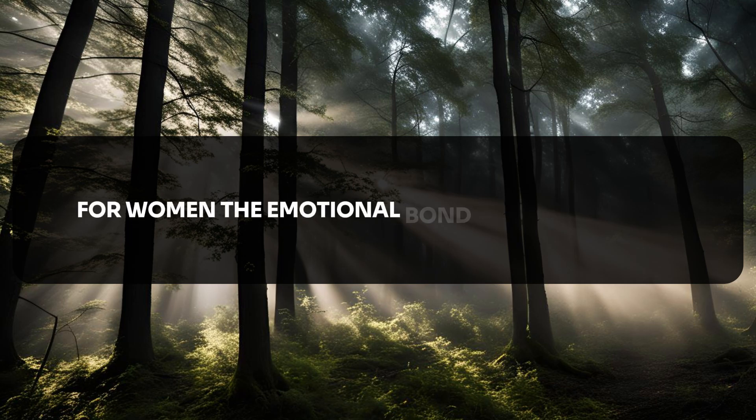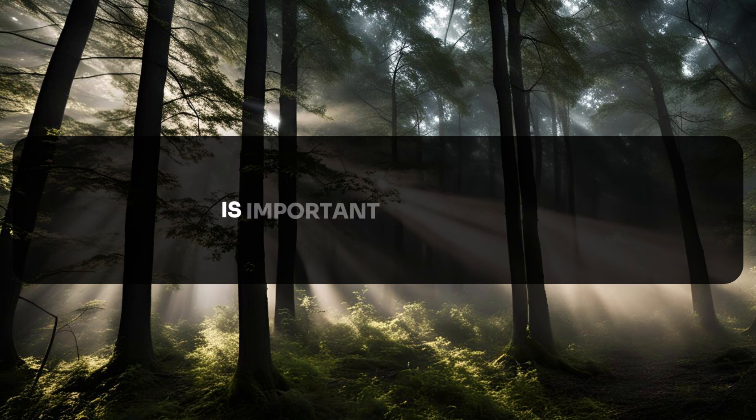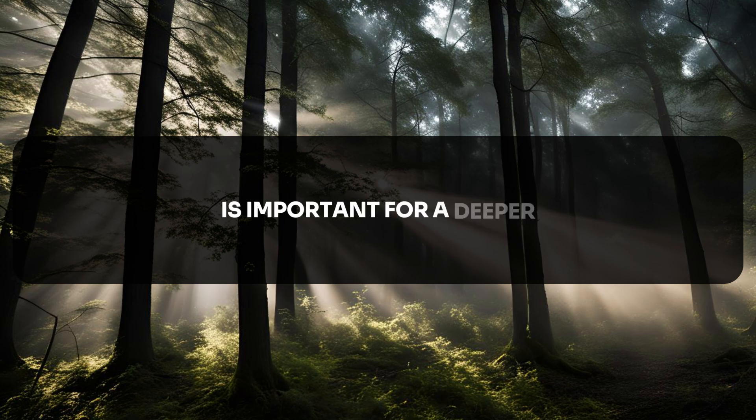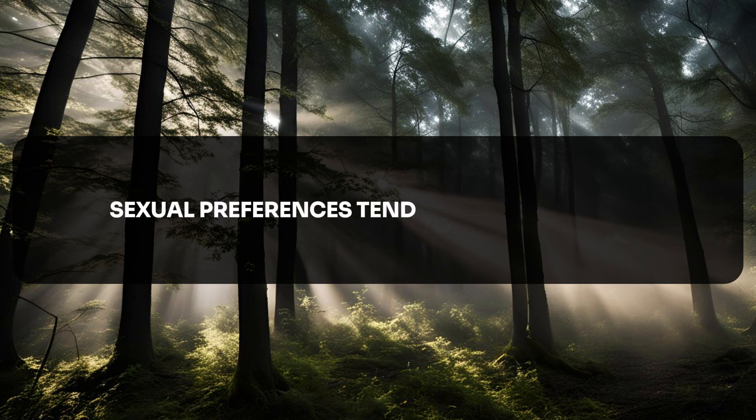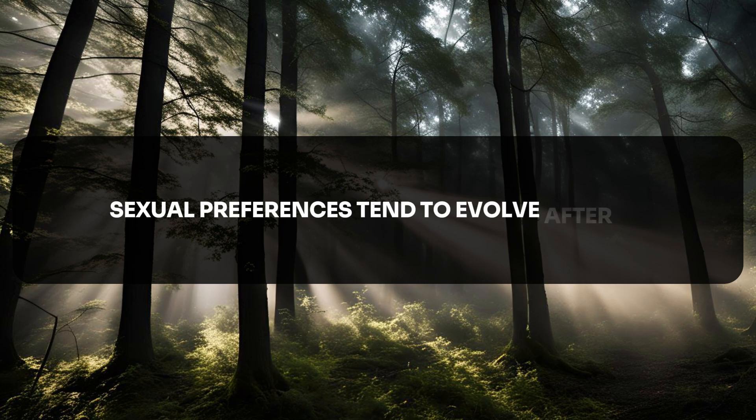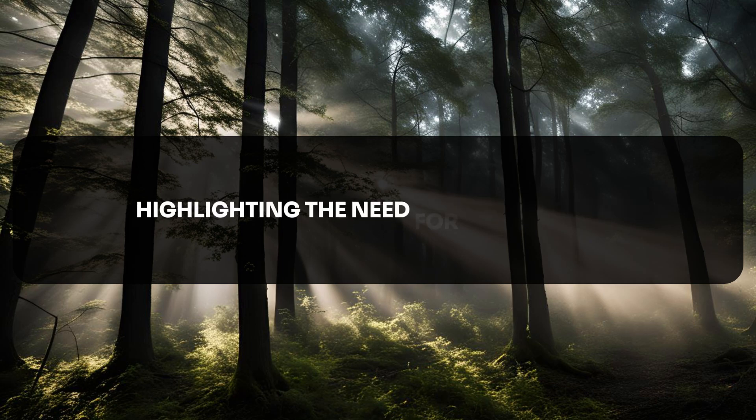The emotional bond formed during sex is important for a deeper, more meaningful experience. Sexual preferences tend to evolve after 40, highlighting the need for adaptability and understanding.